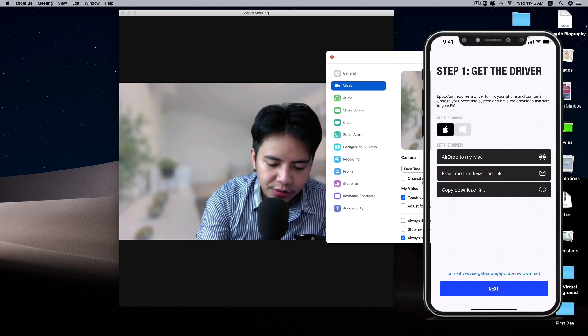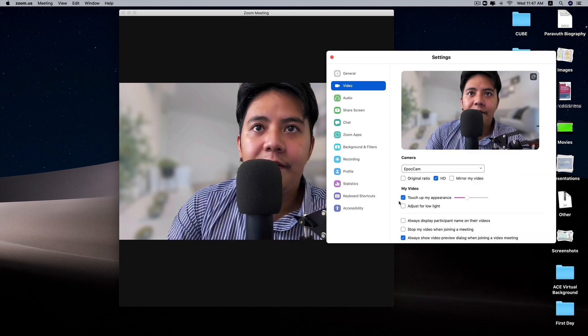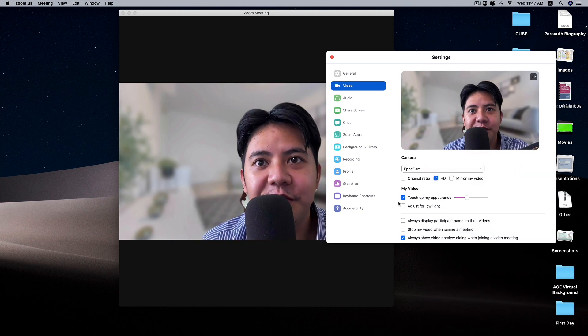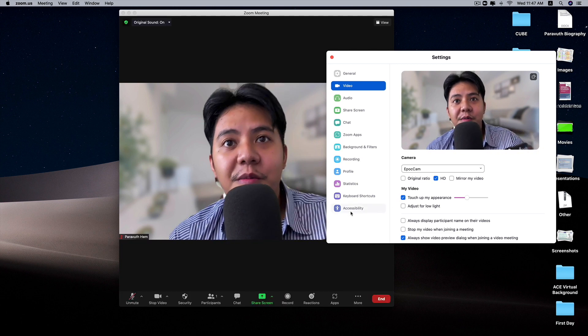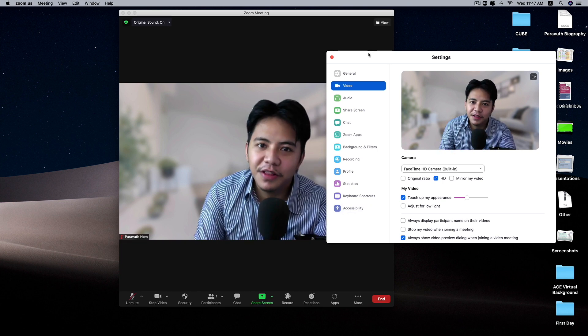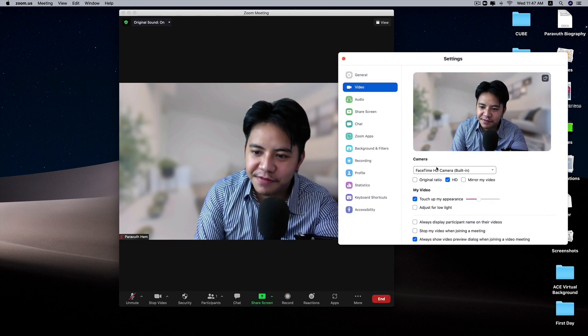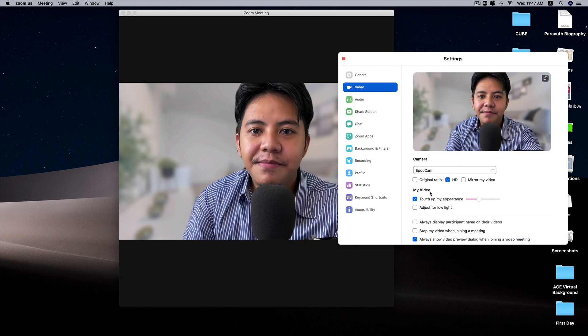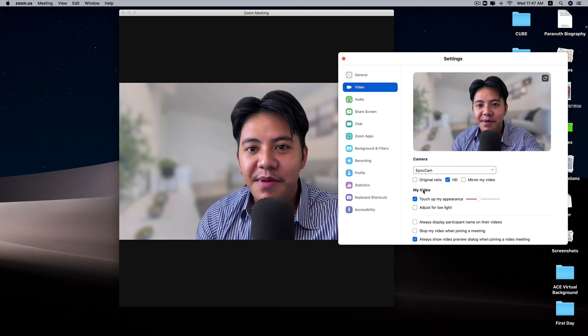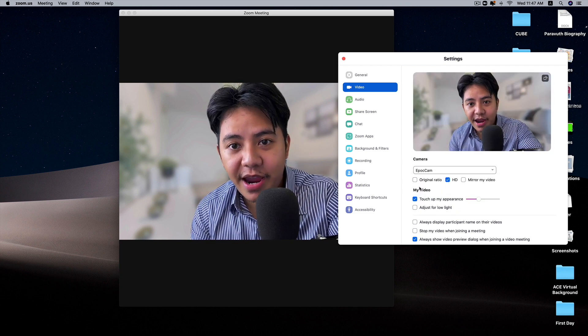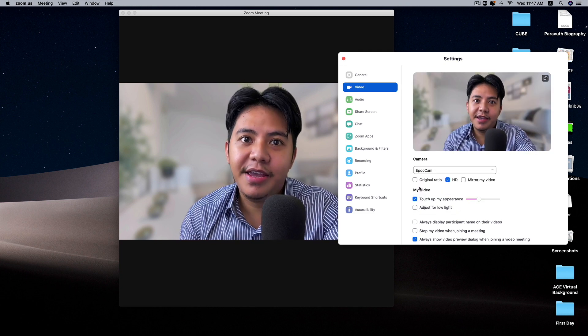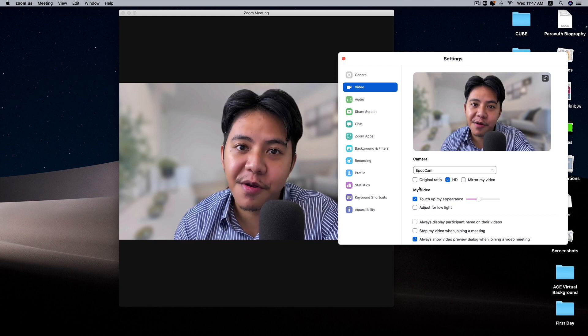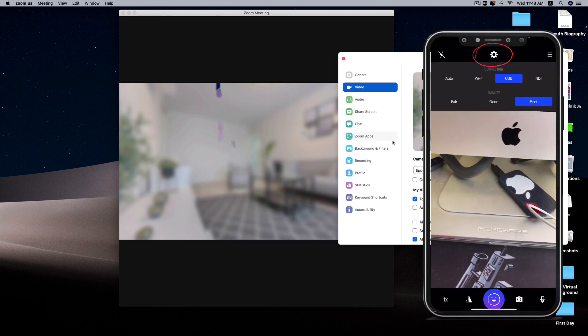As you can see now, I am using the EpocCam. I'm using my iPhone 11 Pro Max as the webcam. The quality is way much different from each other. With EpocCam, you can see my face clearer than the built-in one. We are using the top and highest quality camera from this iPhone.